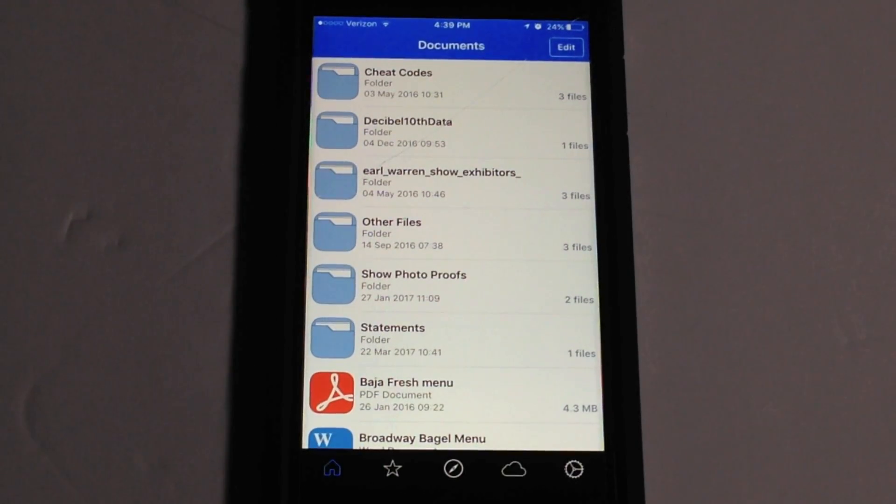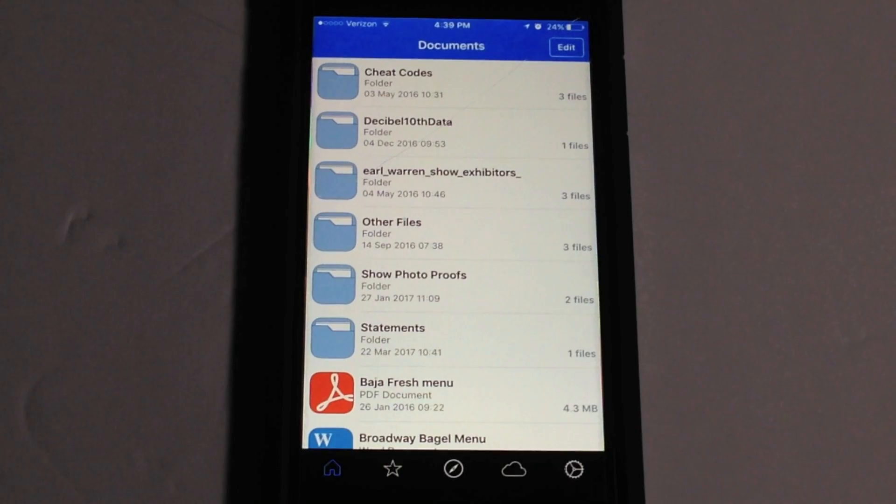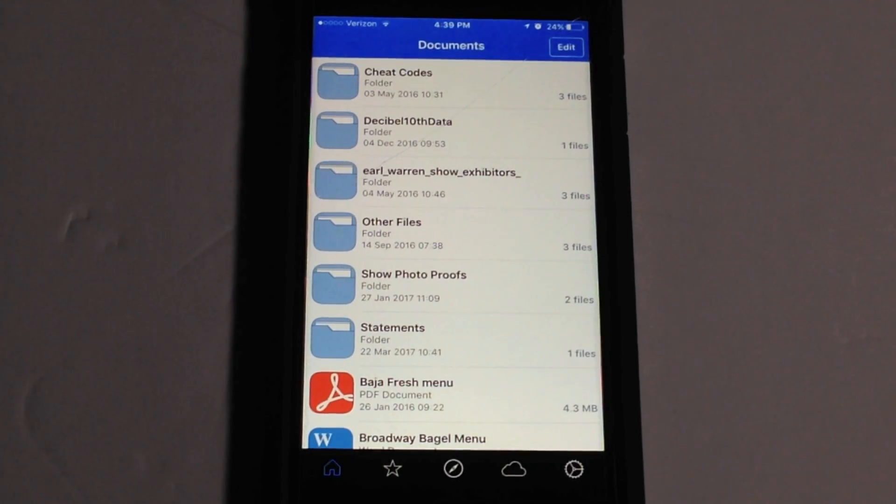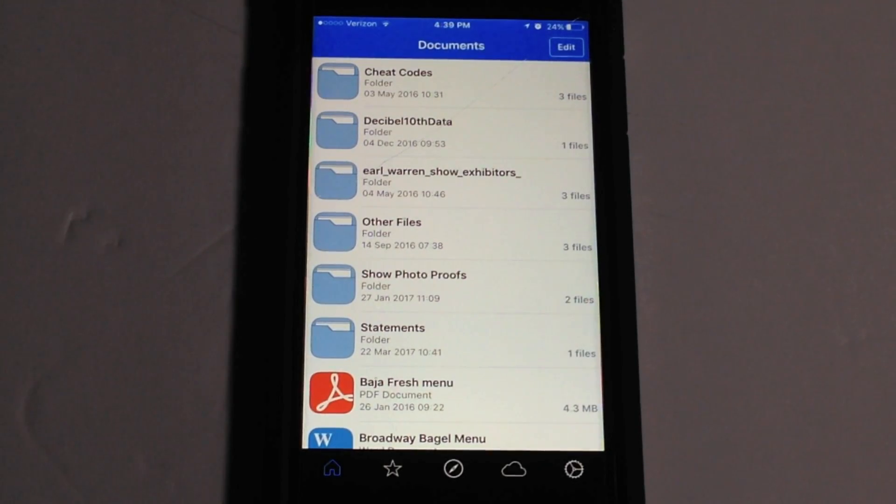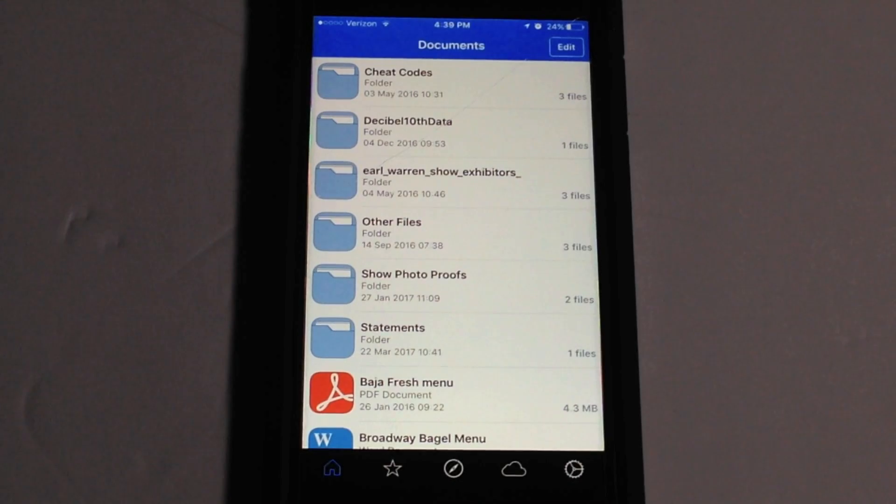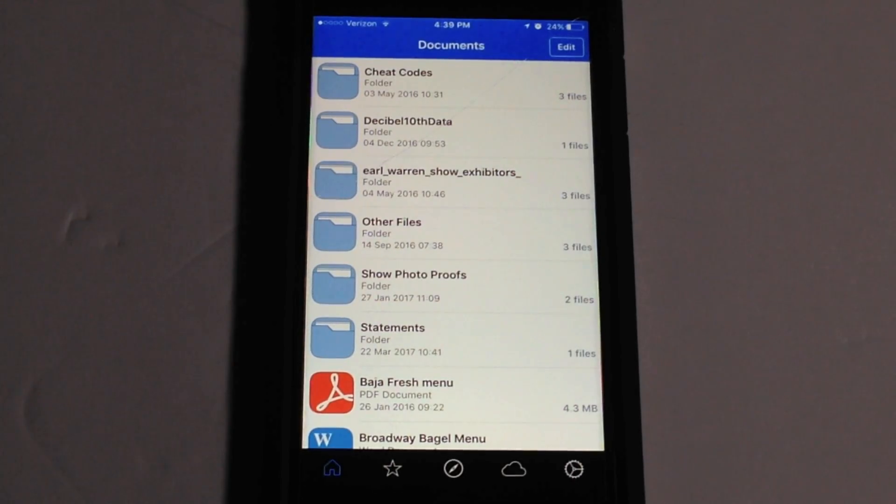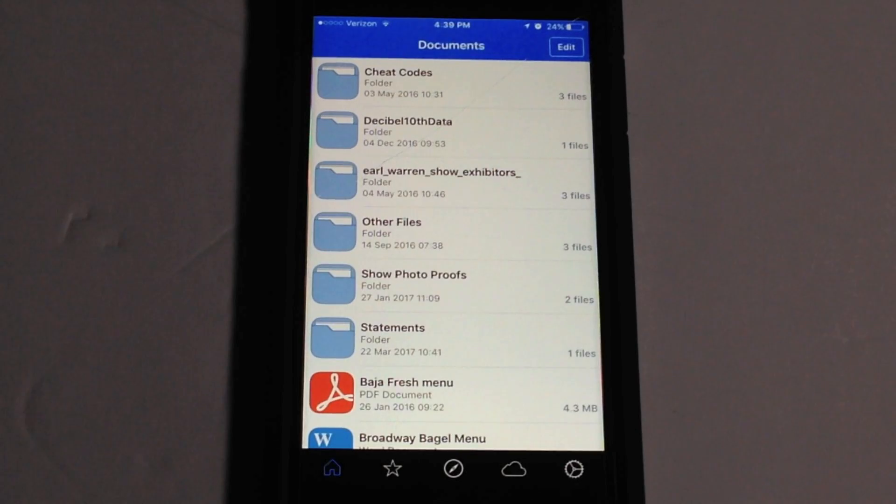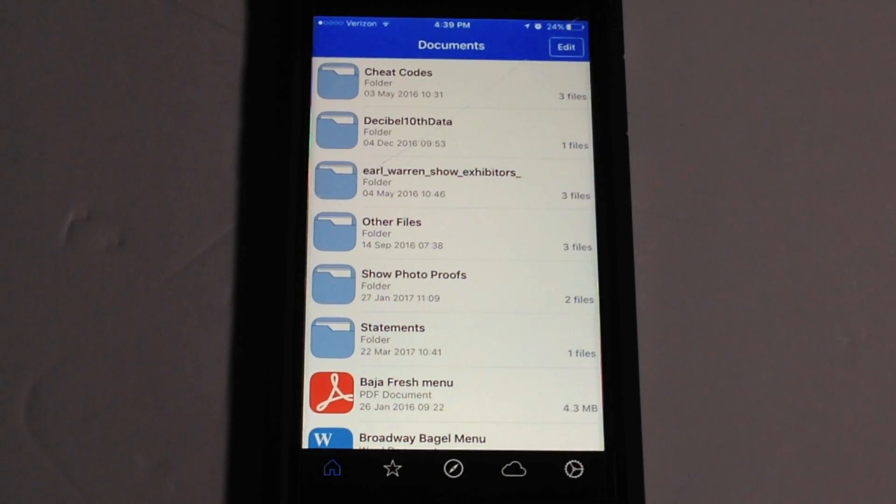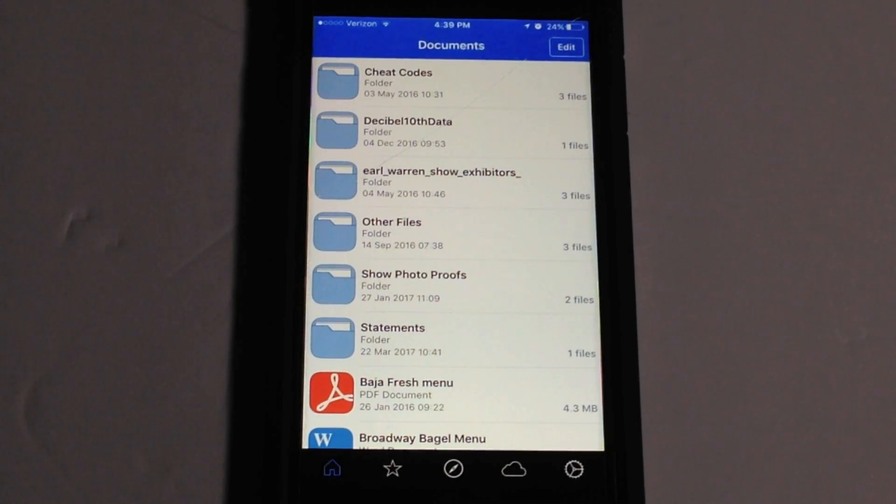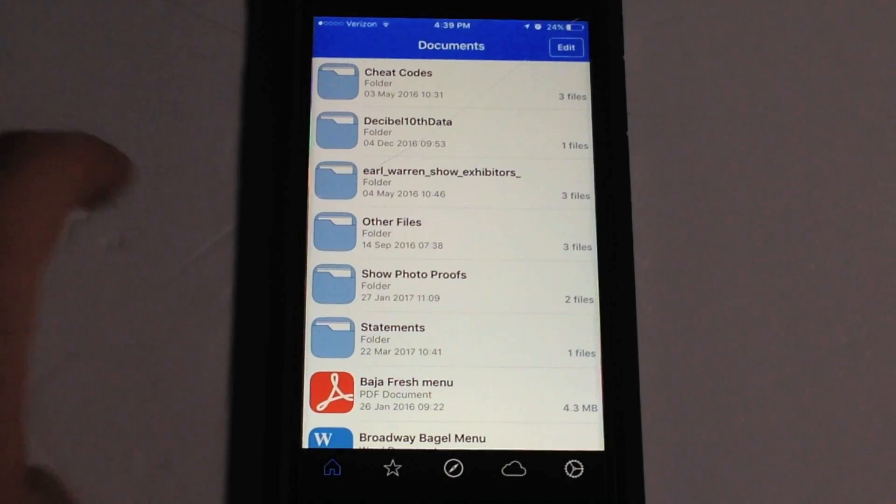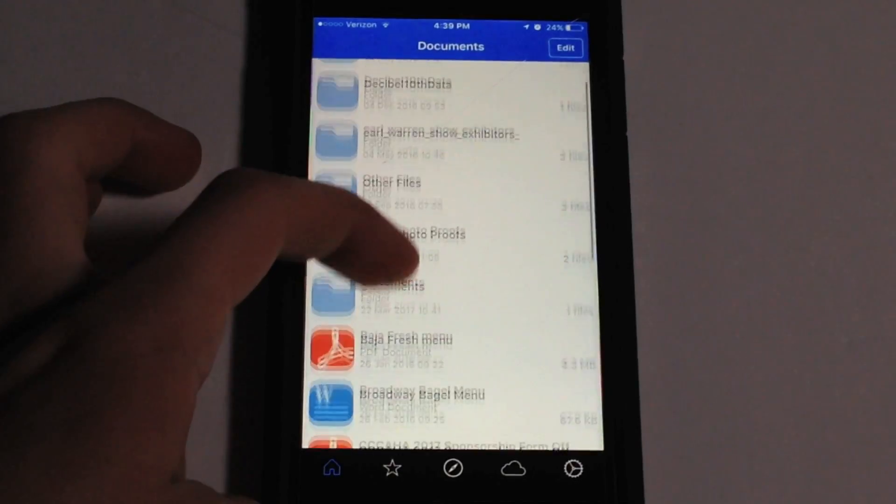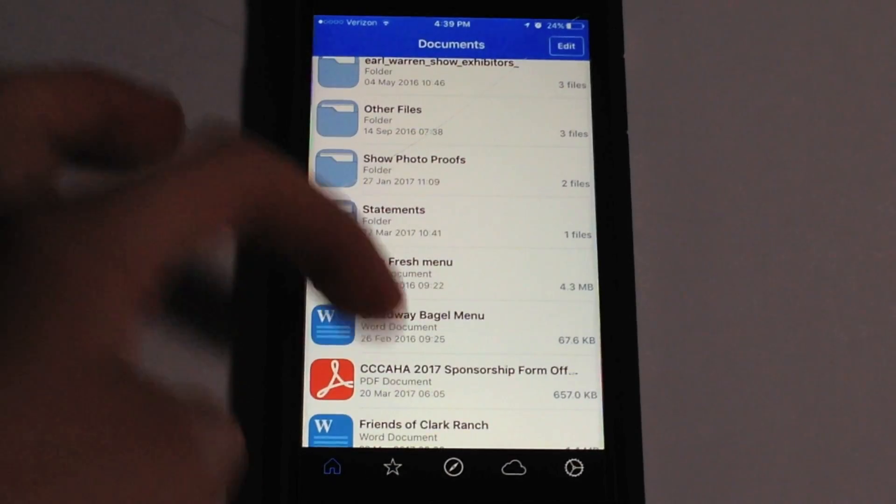It supports multiple different file types ranging from like I said zip, PDF, Word documents, standard folders as you can see there, Mac files like the image files, the .dmg I believe it's called. So it can handle a lot of different file types which is kind of cool.